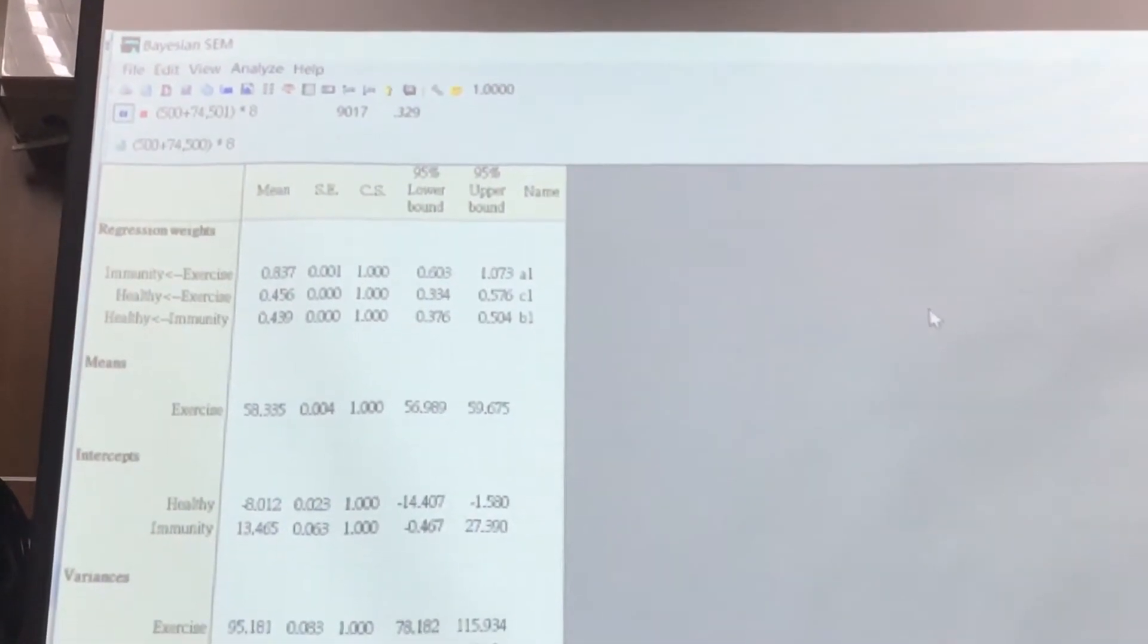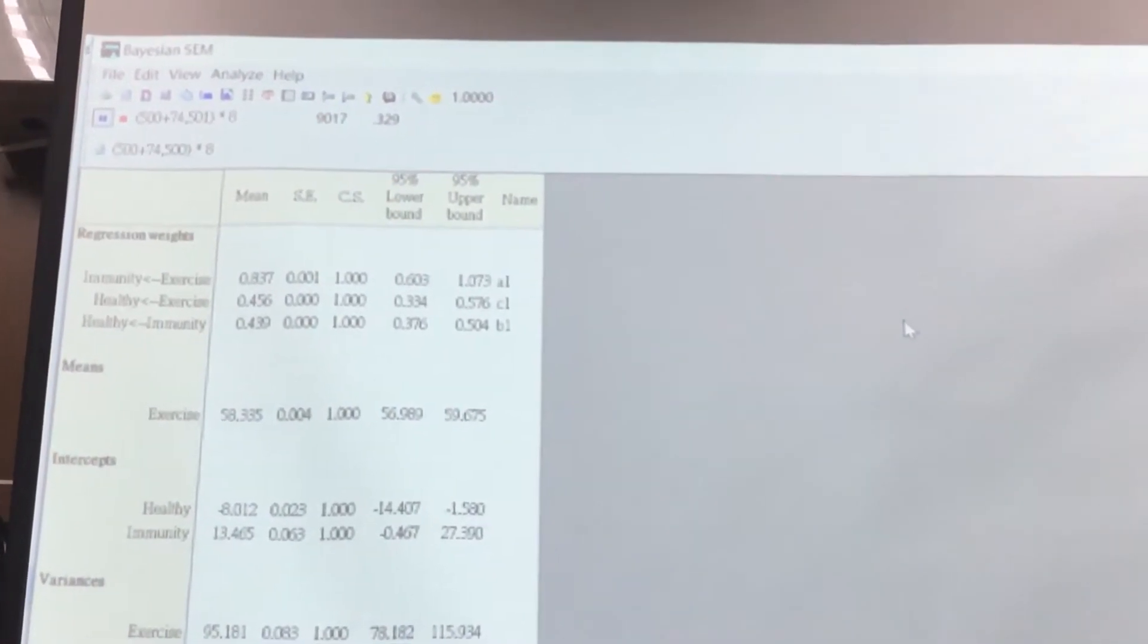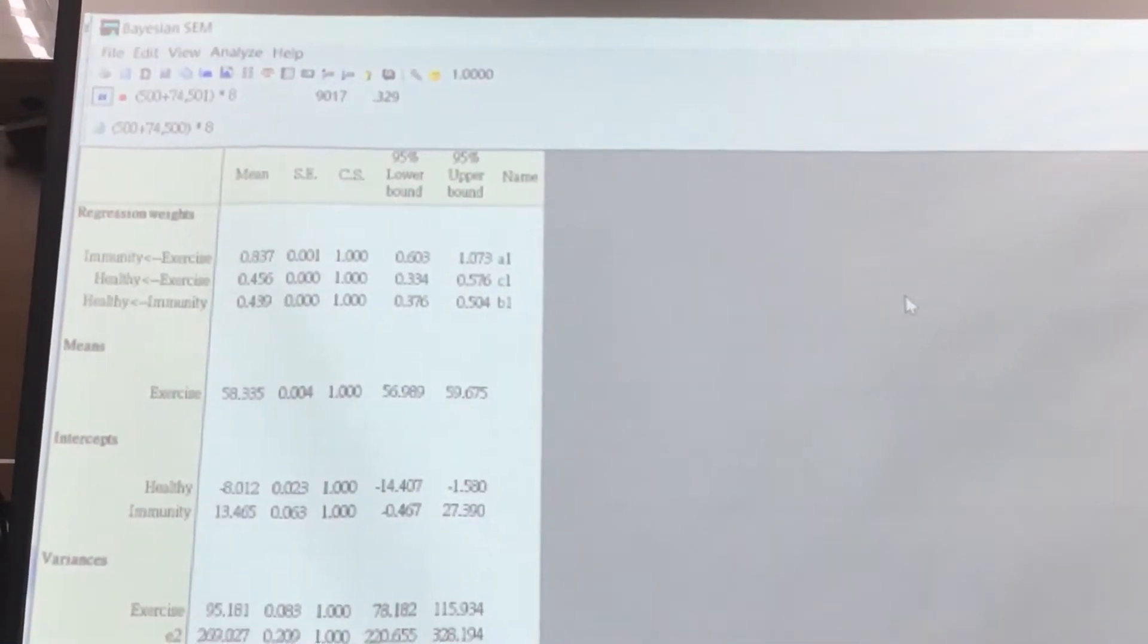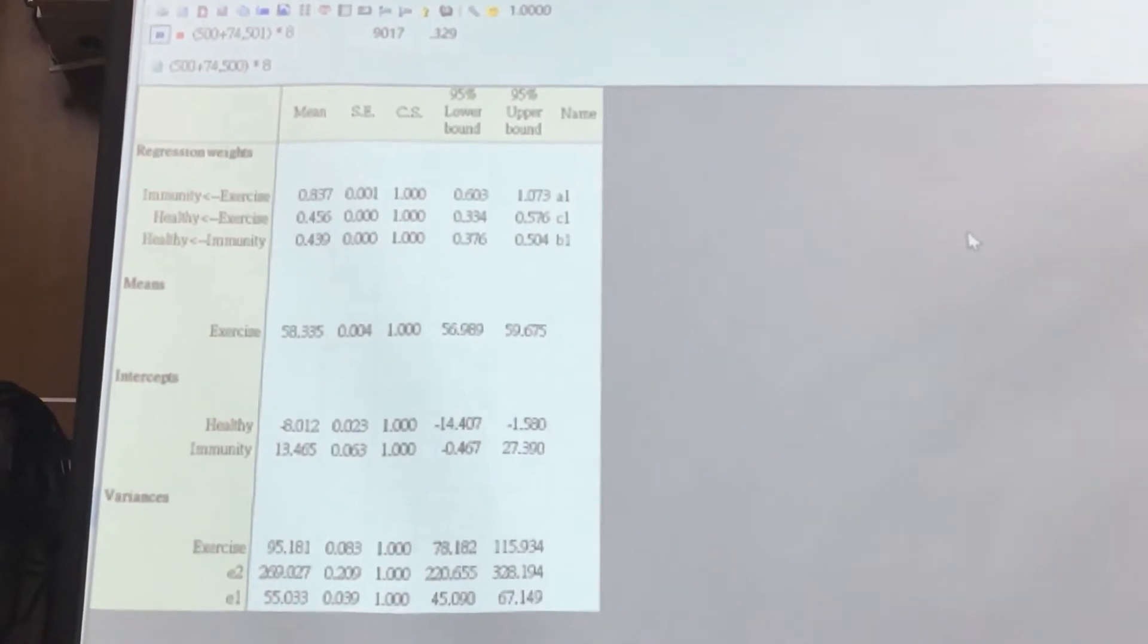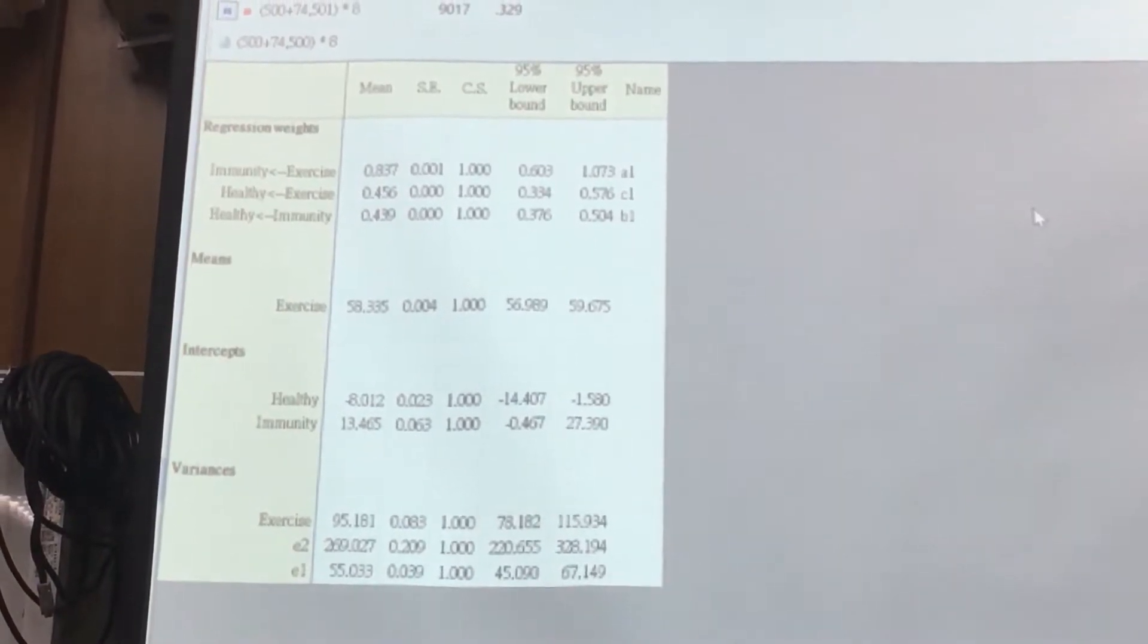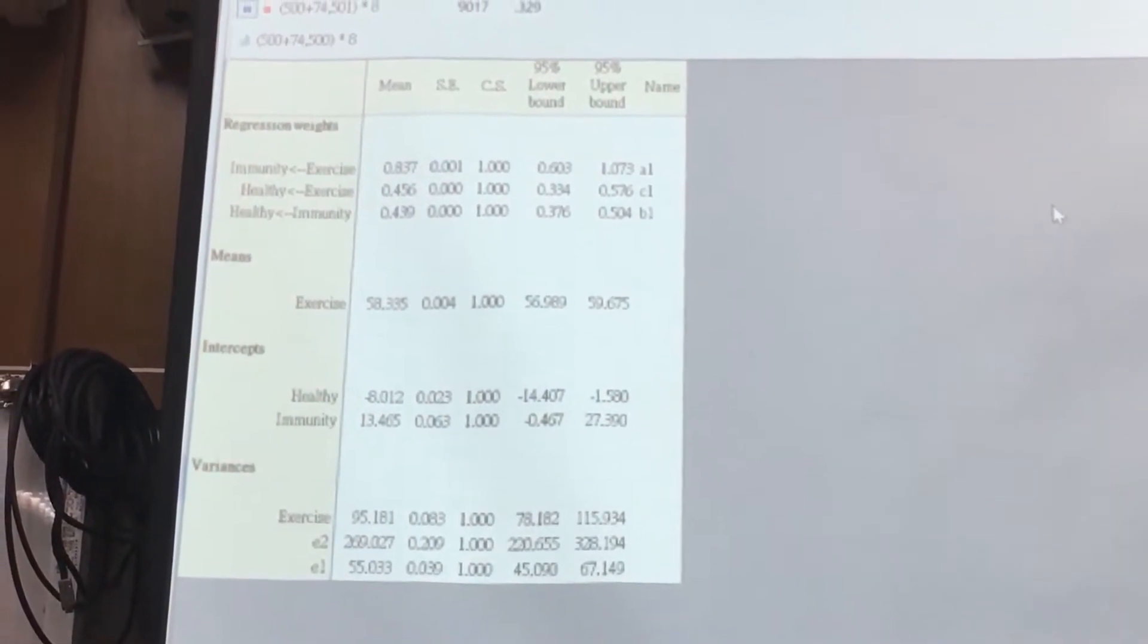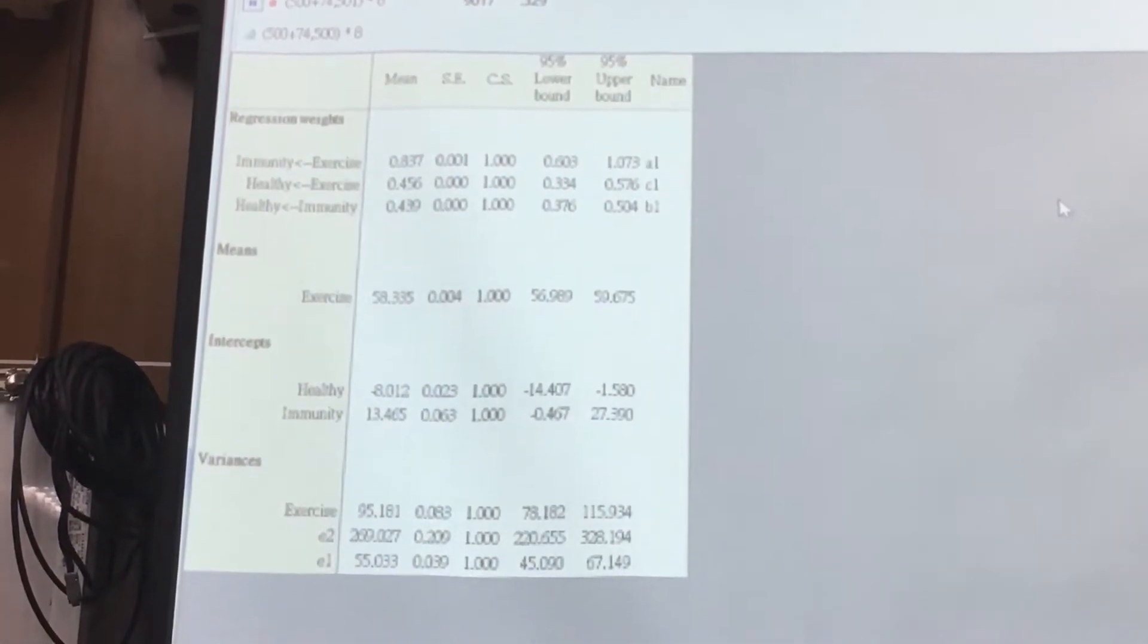You just care about the estimation, standard error, and that's your converge, steady, lower than 1.002. And this is the upper bound, lower bound. Both of them are positive. That means three pairs. That's a three direct effect. Exercise to immunity, A1 are significant, B1 are significant, and the C1 are significant too.